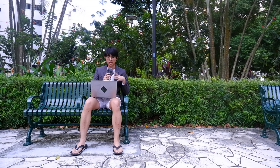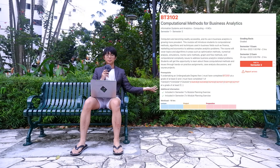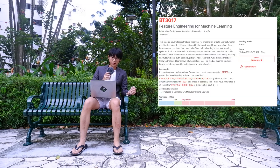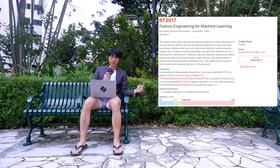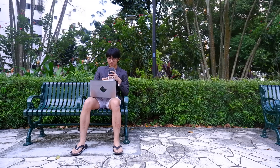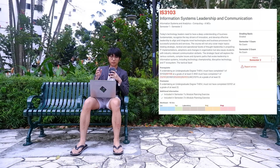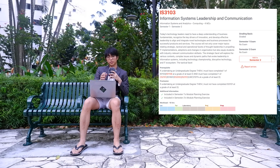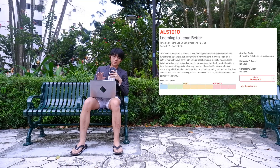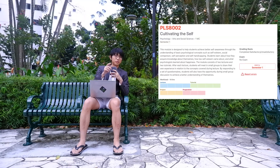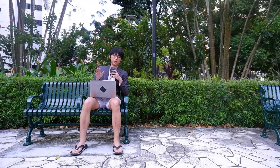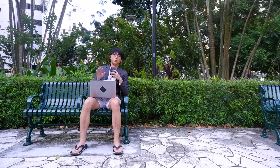Starting with the core mods, we have BT3102 Computational Methods for Business Analytics, BT3017 Feature Engineering for Machine Learning, CS2040 Data Structures and Algorithms, IS3103 Information System Leadership and Communication, ALS1010 Learning to Learn Better, and PLS8002 Cultivating the Self. I was also a TA for IS1108 Digital Ethics and Digital Privacy.